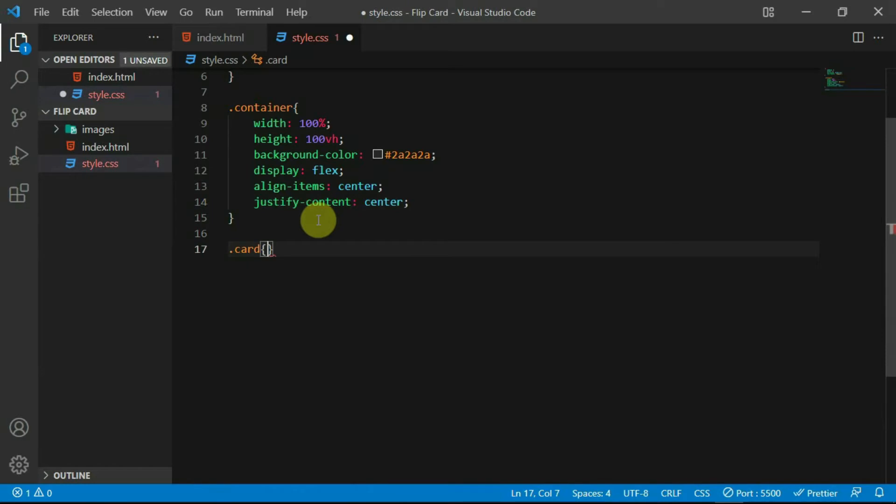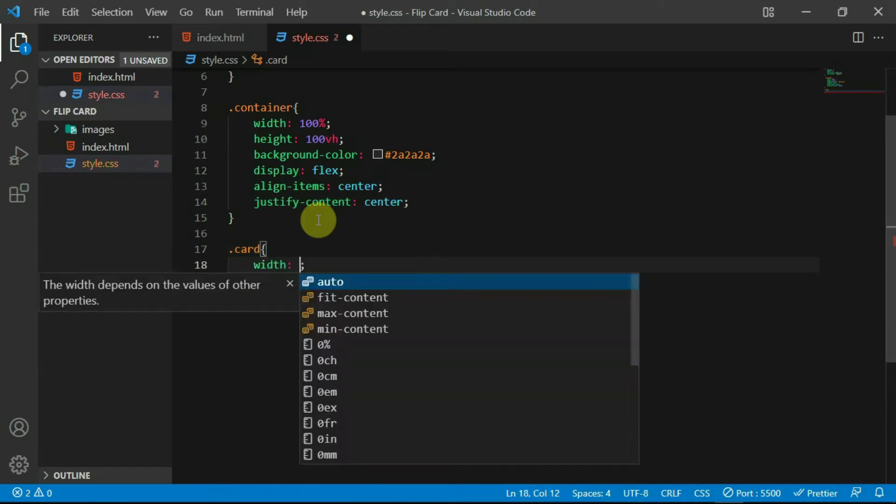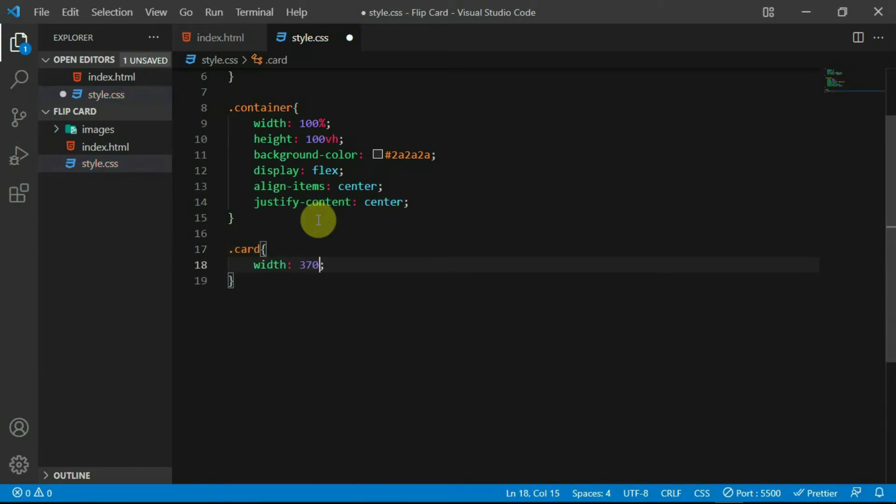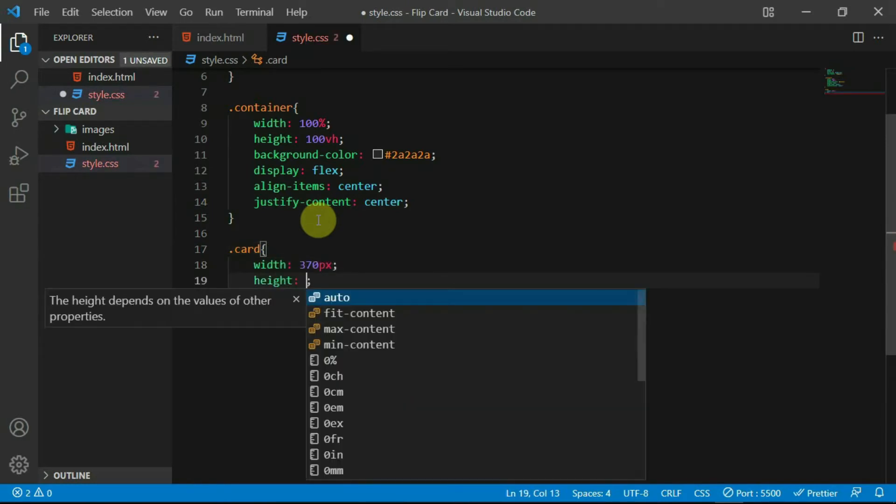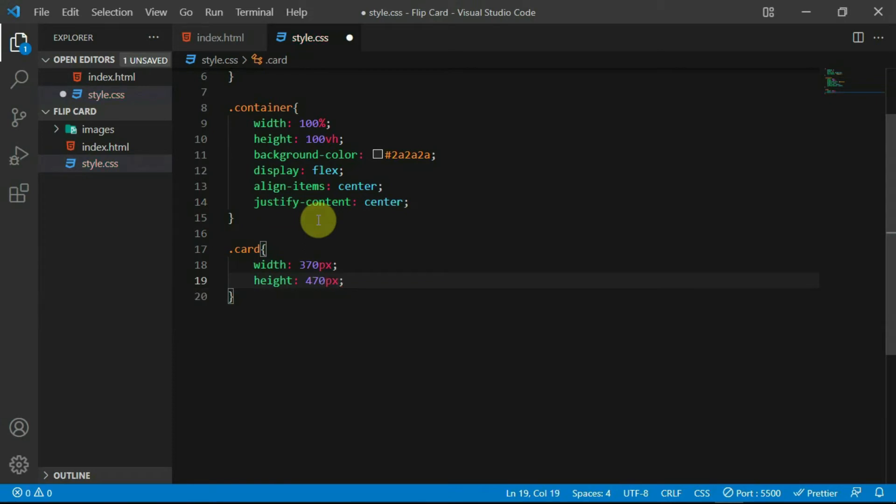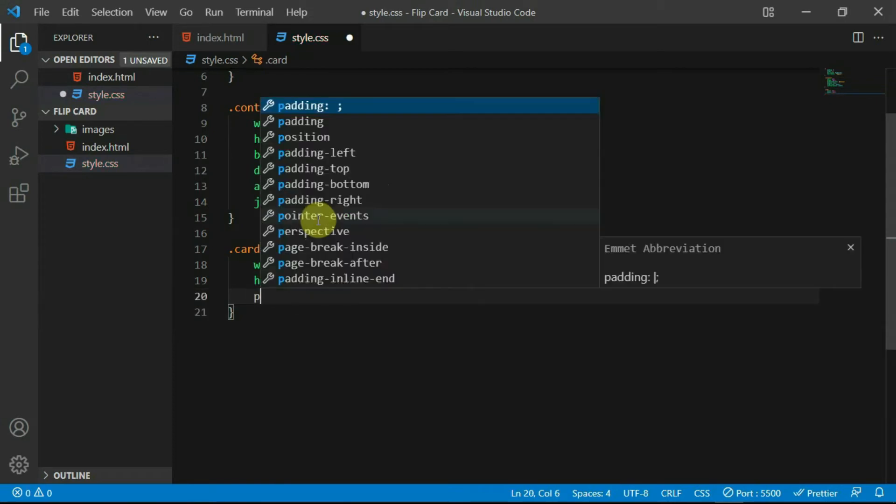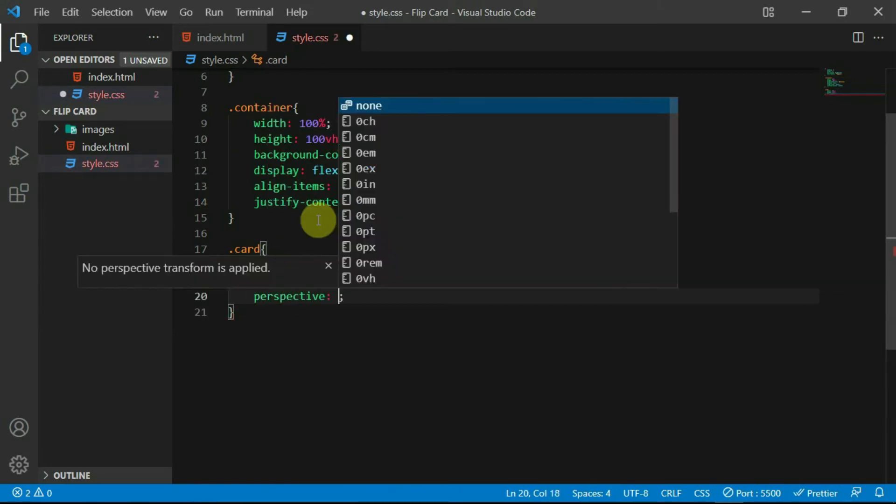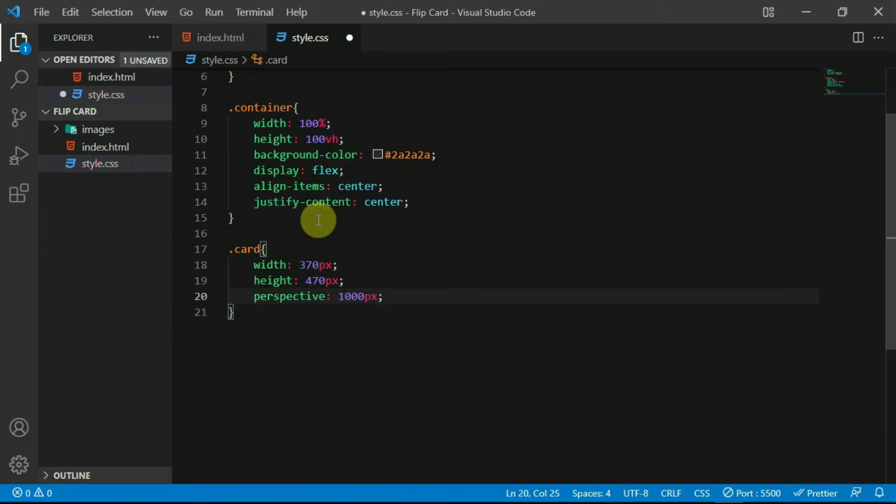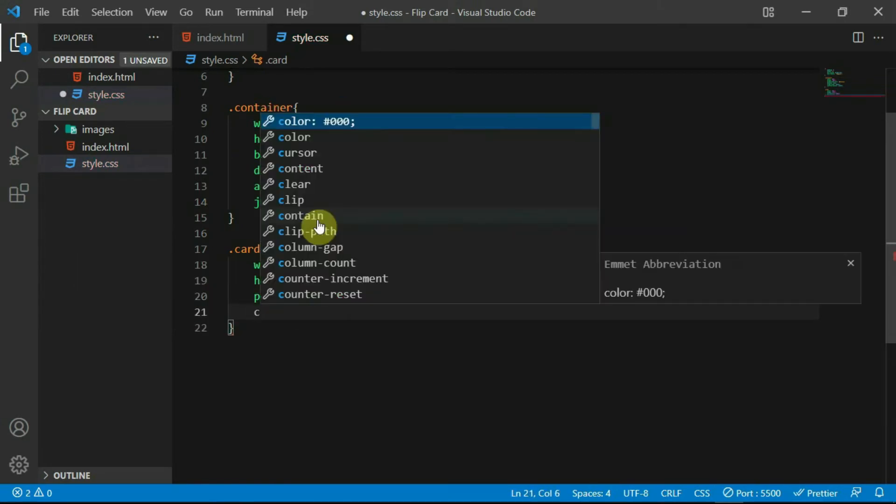Set the width of the card tag to 370 pixels and the height to 470 pixels. Also, set the perspective to 1000 pixels and set the cursor to pointer.